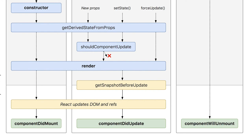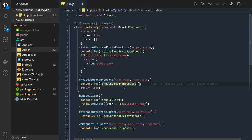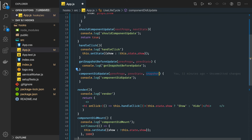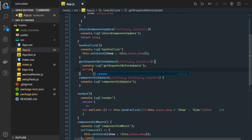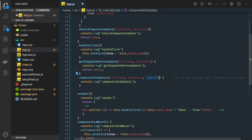getSnapshotBeforeUpdate doesn't work on its own — it is meant to work with componentDidUpdate. componentDidUpdate is invoked just after the snapshot. If you have seen the code, componentDidUpdate has a third argument which is a snapshot. This snapshot is actually fed by the previous method, getSnapshotBeforeUpdate. Whatever we are returning from getSnapshotBeforeUpdate is being passed to componentDidUpdate as a third argument. You can return something which gives instruction to componentDidUpdate to change the DOM behavior, because it is calculating based on previous props and previous state and returning some object.